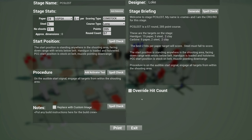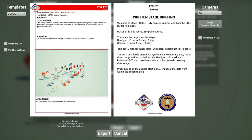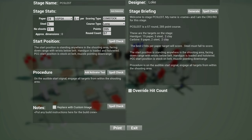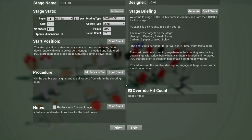So if you go over to USPSA and if you click on print, you see that this thing has best two hits on cardboard. Now there is now an ability to override this. So instead of saying Comstock best two hits on cardboard, you can say best two hits on T1 to T3.